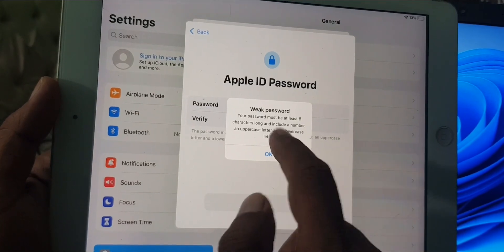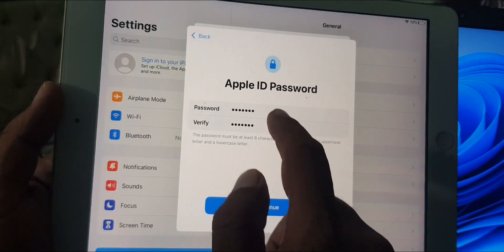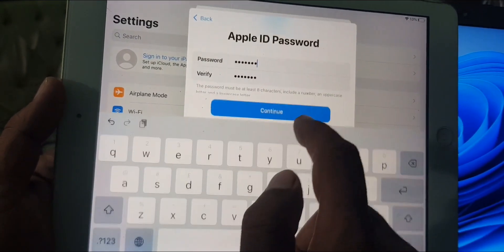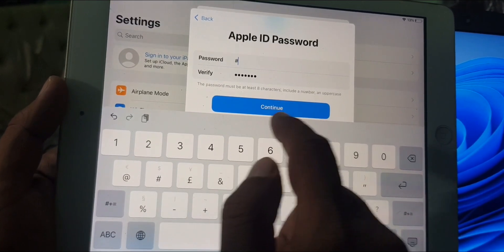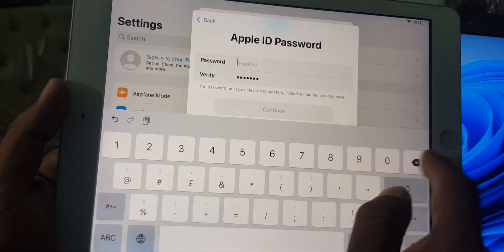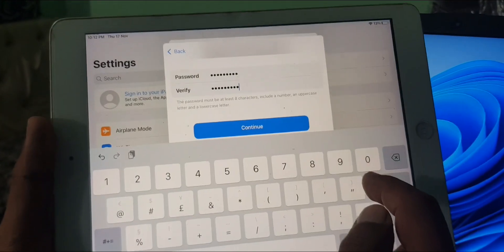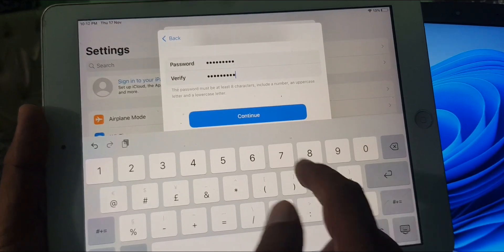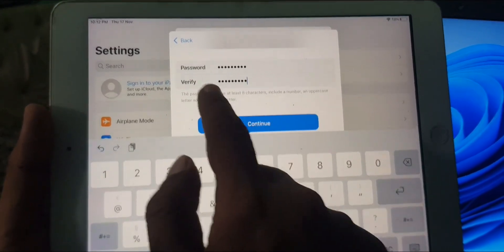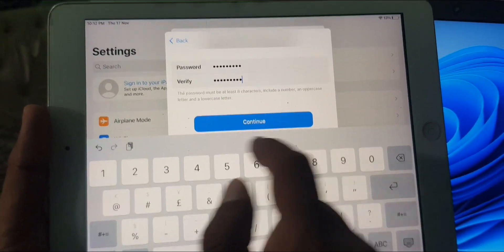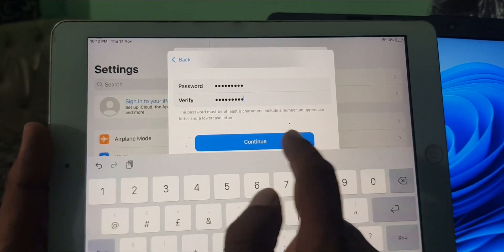As you can see, the password is too weak, so we are changing it. Now the password has been created — tap continue.